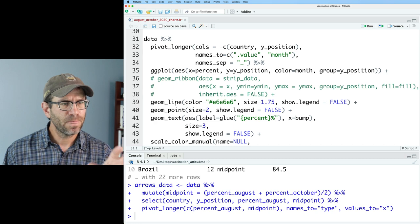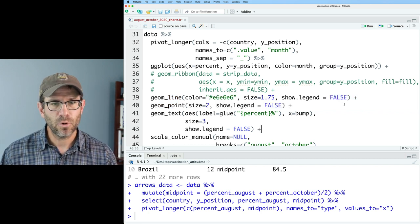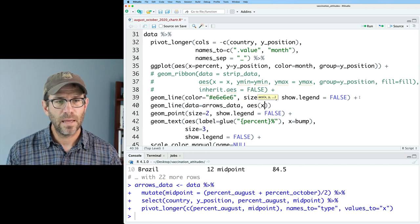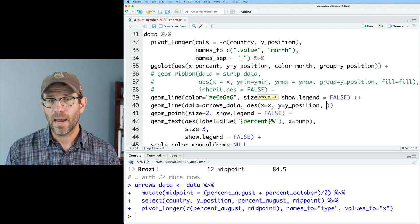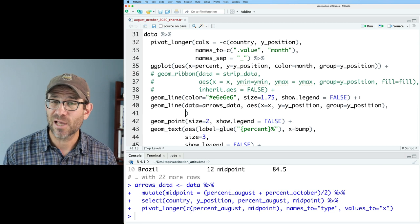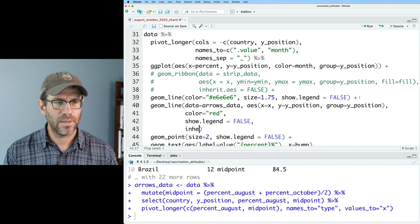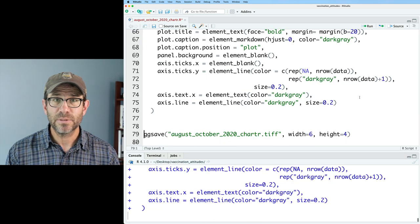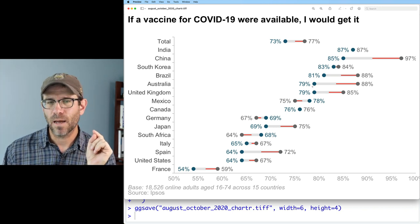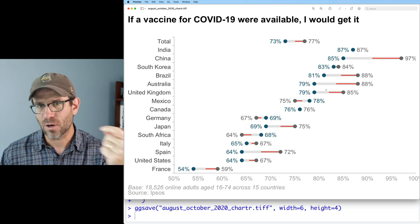Coming down into our pipeline, we have geom_line, geom_point, and geom_text building out the barbells and their labels. On top of that I'll add a geom_line with data=arrows_data, aes(x=X, y=y_position, group=y_position), color='red', show.legend=FALSE, and inherit.aes=FALSE. We now have a red line segment that starts at August and goes midway to October — great. The final color won't be red, but red helps us see where the line is.